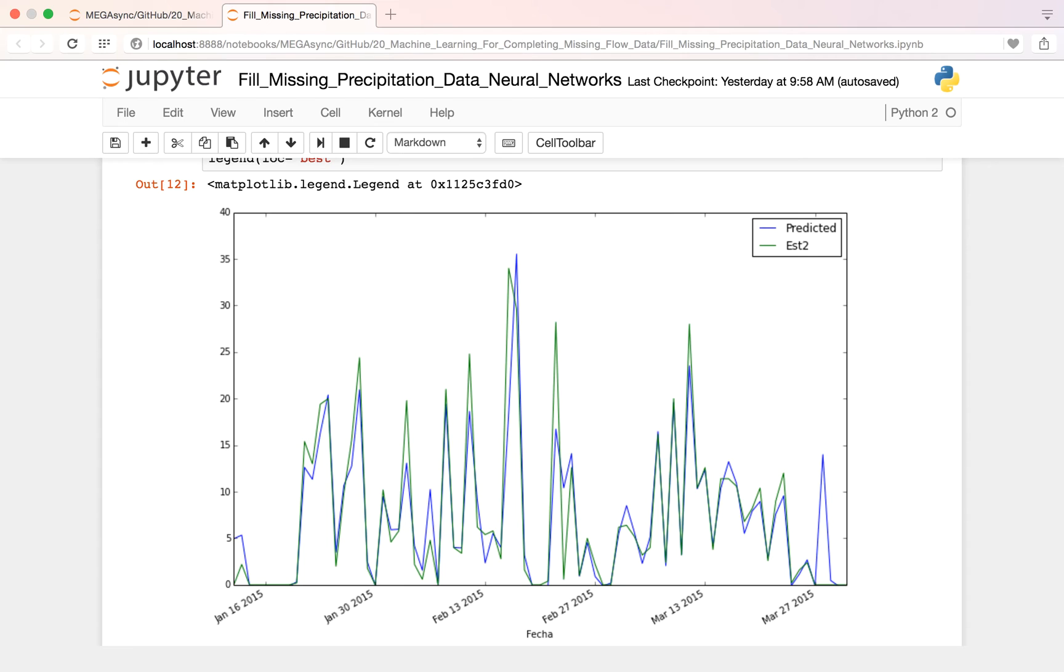So this is our prediction. As you have seen on the green line is our observed data. On the blue line is our predicted data. The fit is quite good and I could recommend this when you don't have any options to fill it.